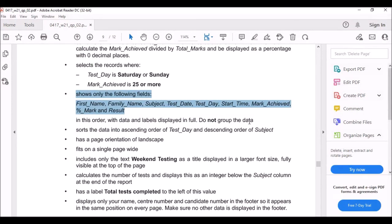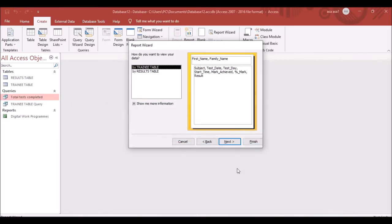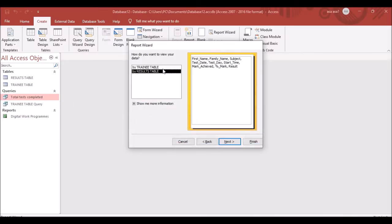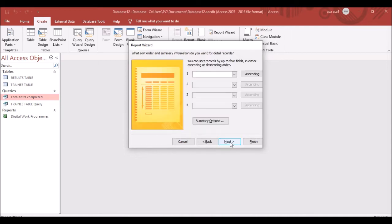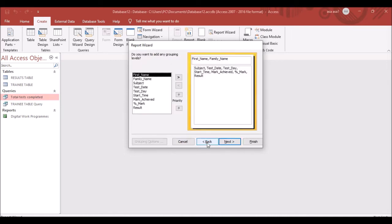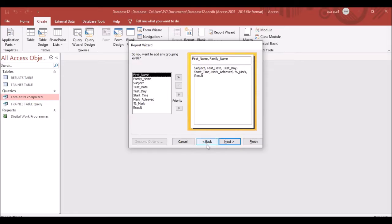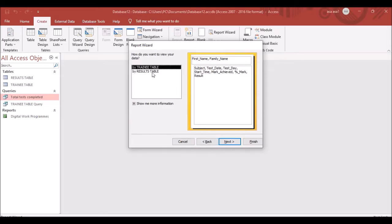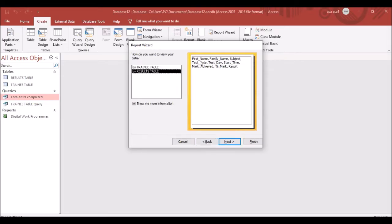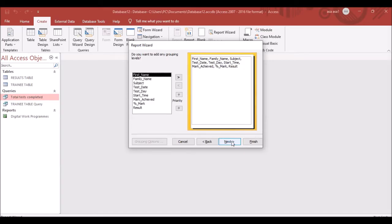The question says to display data and labels in full and do not group the data. Choose the option that does not group the data, then click Next.